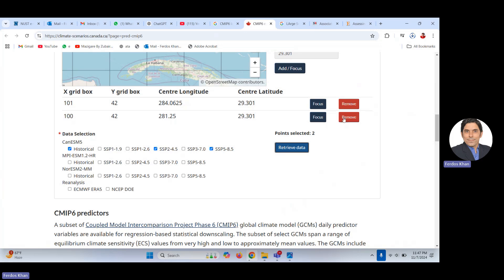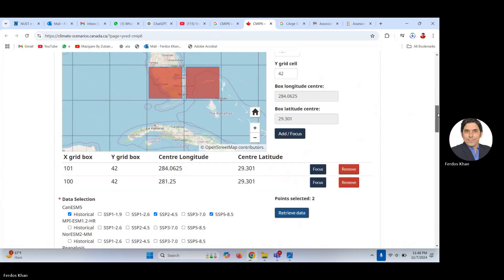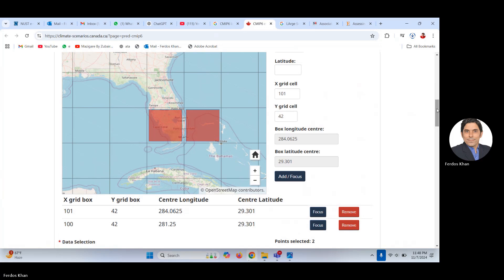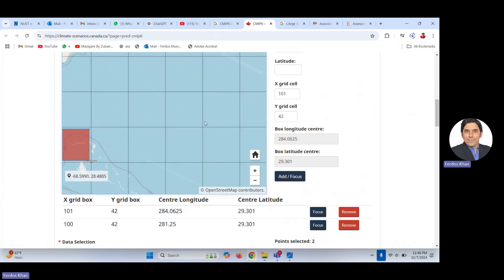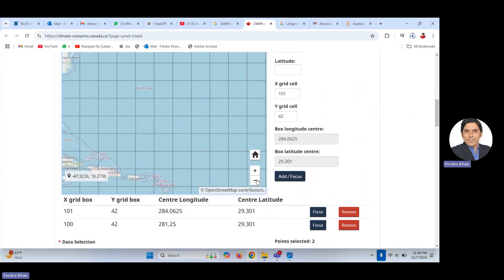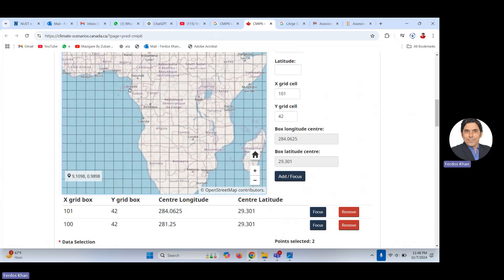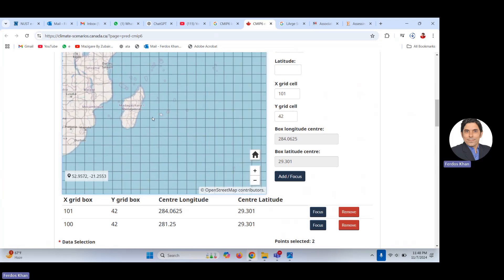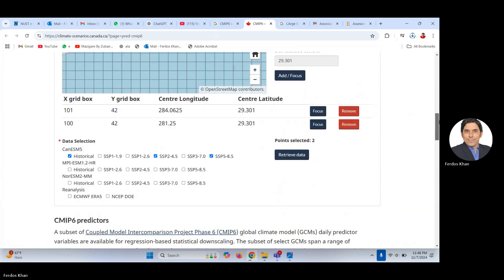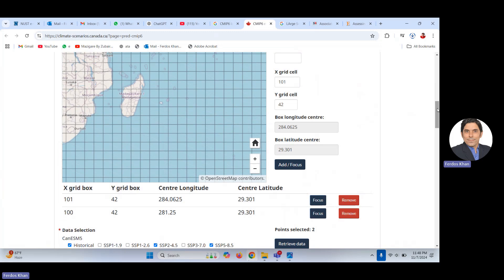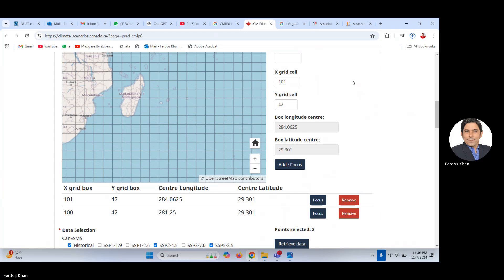Once you have completed the selection, you retrieve the data and the download begins — you can see it here. You can do this for any region: Taiwan, Indonesia, Australia, or any part of the world. It will take a little time because each grid has a number of predictors with significant file size.